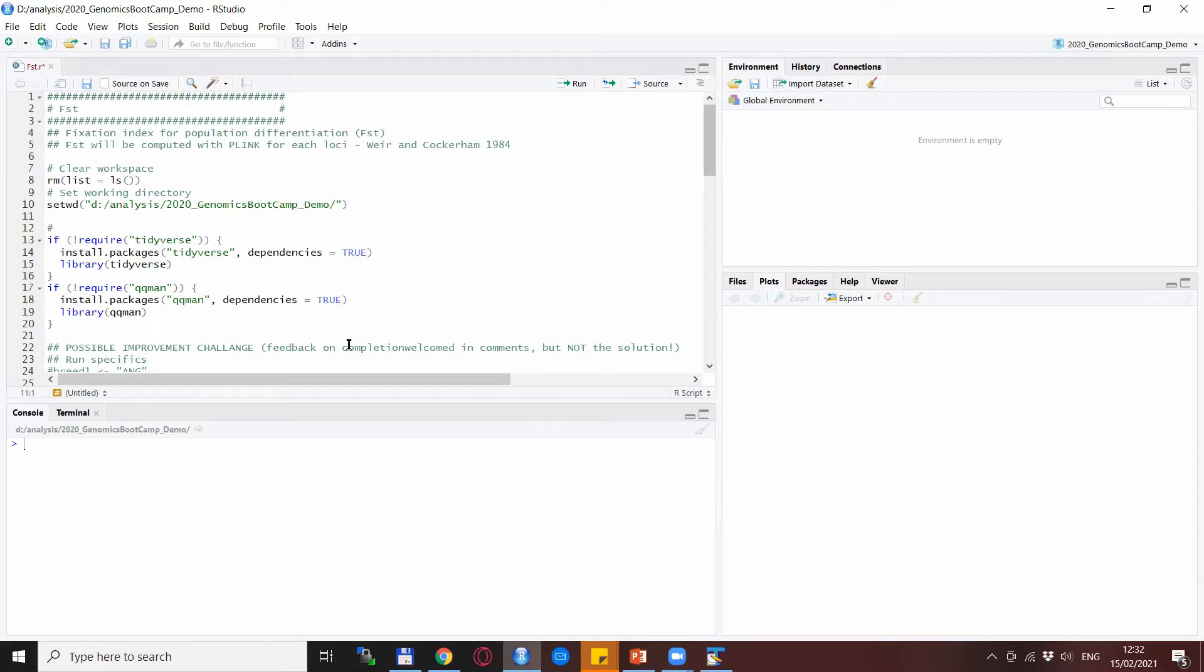This will be used to create a very neat Manhattan plot at the end of the script, to visualize the results in a quick way.